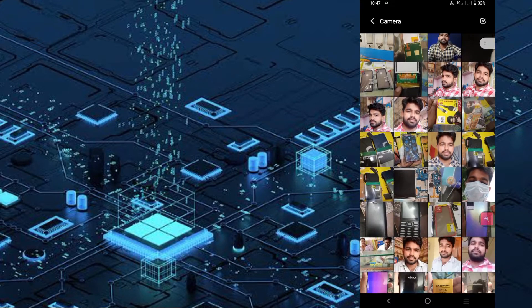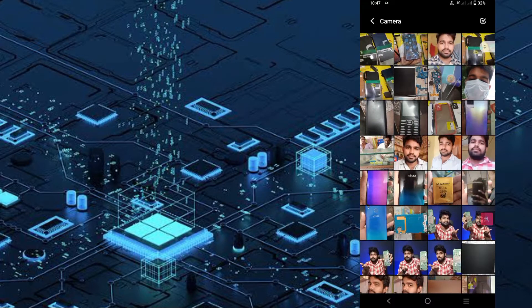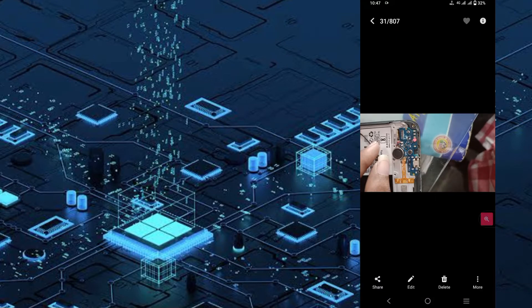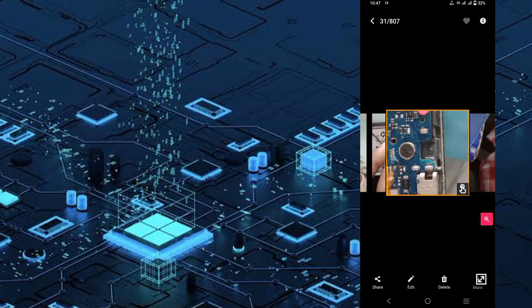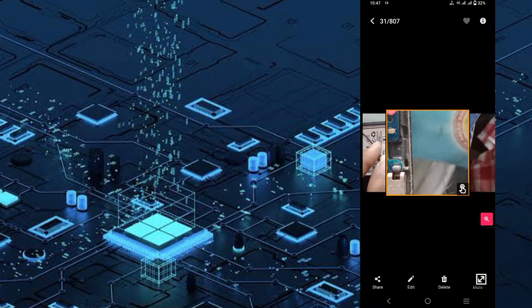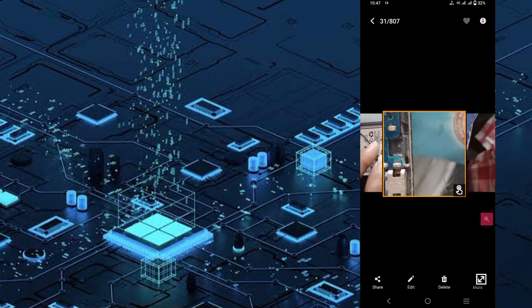I am using a mobile repair shop. For example, I can see different components — I am using different components.